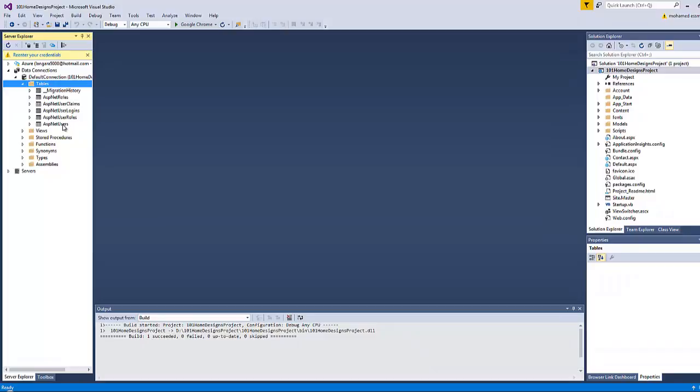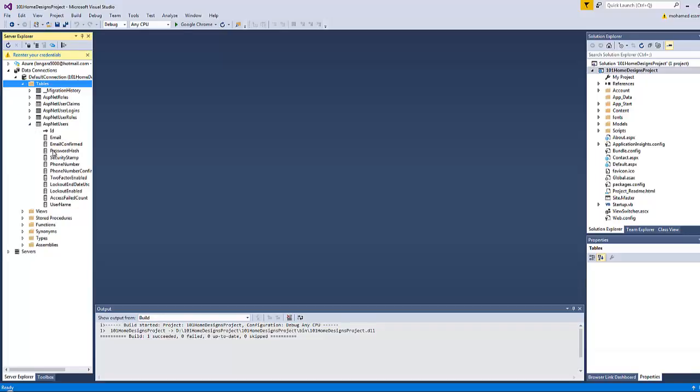Click on Data Connection, Default Connection. You will find here tables, and these are membership identity tables that Visual Studio has built for you.